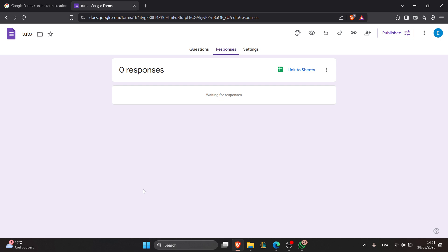Resetting responses in Google Form is useful when you need a fresh start without making a new form. Whether you're conducting a new survey, restarting a quiz, or clearing outdated entries, deleting responses ensures your data remains relevant and organized.